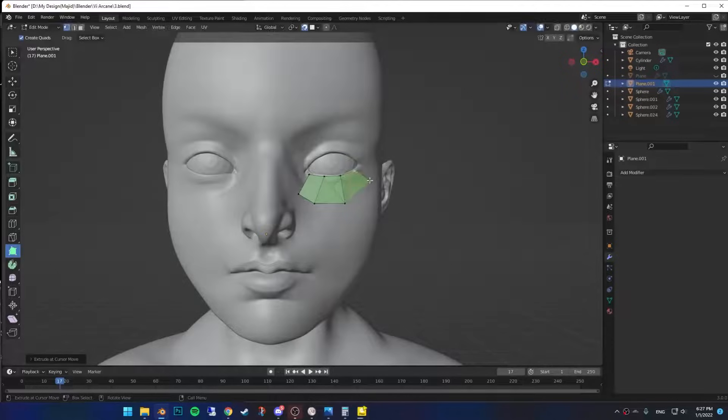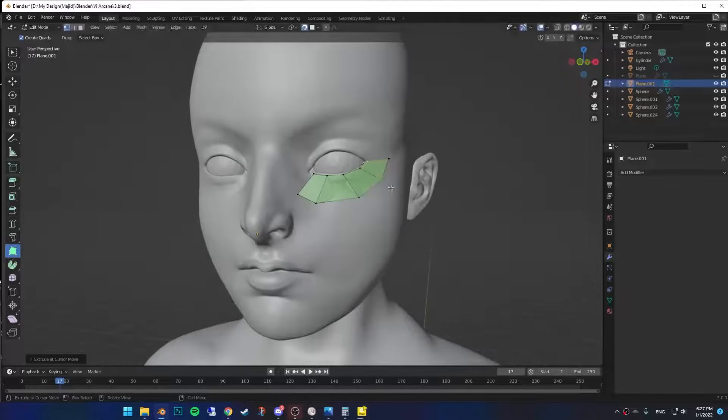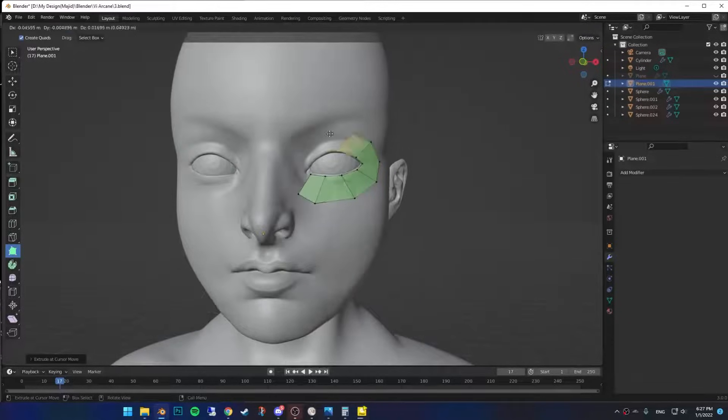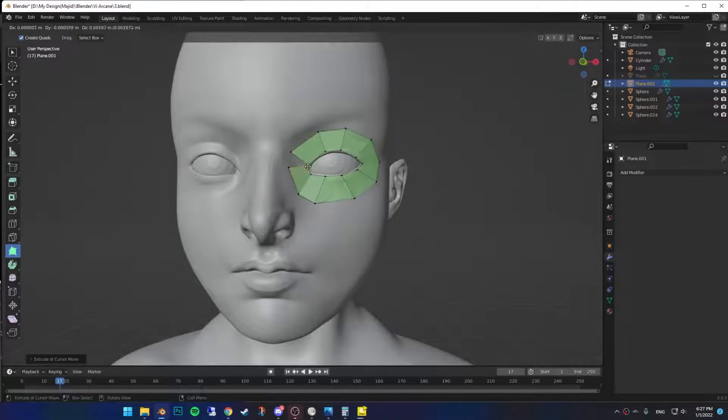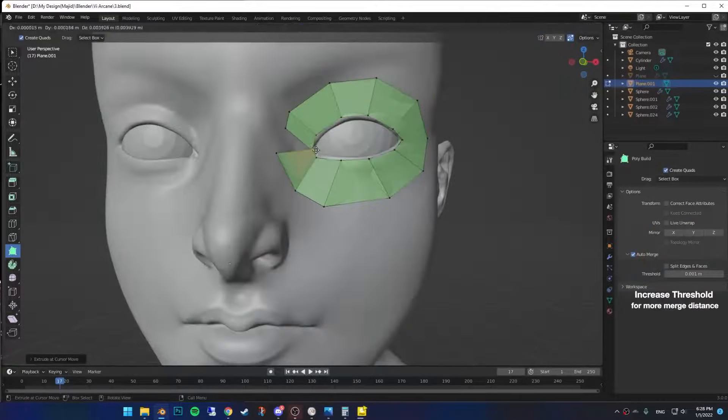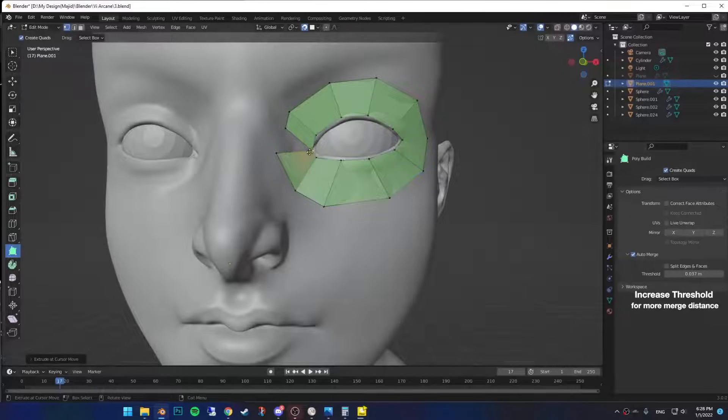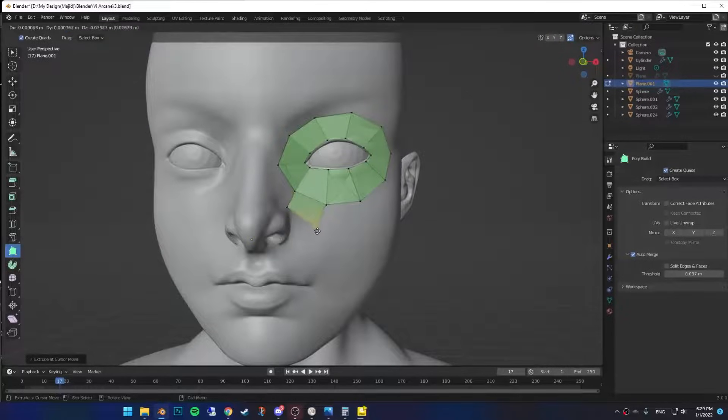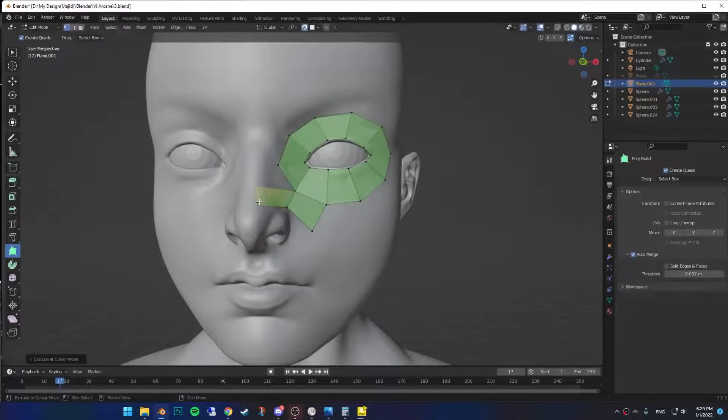Wrap the faces around the eyes and make sure you arrange the vertices alongside of it. At the end, turn on auto merge and get the vertices close to each other so they can merge. Drag this one down, then extrude to the left on the nose.